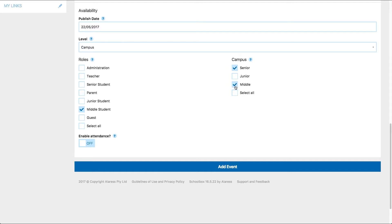When creating group or campus events, you have the option to enable attendance. If you enable attendance, users have the option of accepting or declining your calendar event.